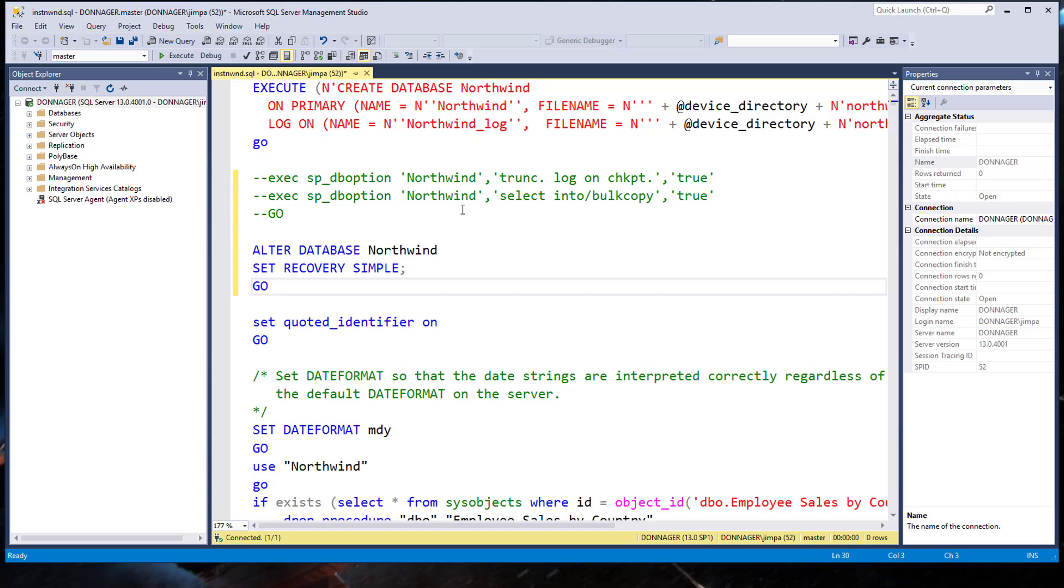And what that will do is that will make sure that Northwind, the sample database, is set to a mode that does not have full logging. It is normal in many cases to set a demo database to that. This should work fine. And it will prevent us from having any errors when this script runs.